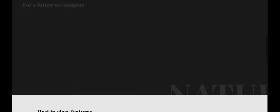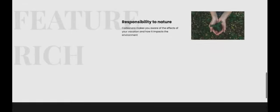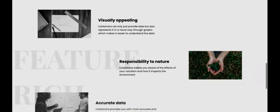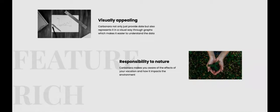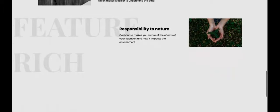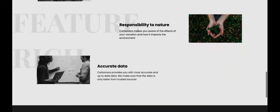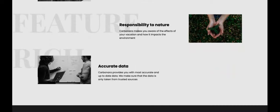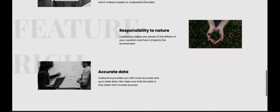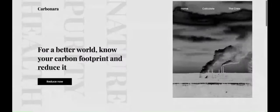What features does Carbonara have? Carbonara makes you aware of the effects of your vacation and how it impacts the environment. We provide accurate data and make sure our data is only taken from trusted sources.